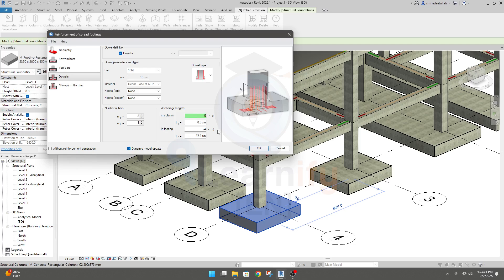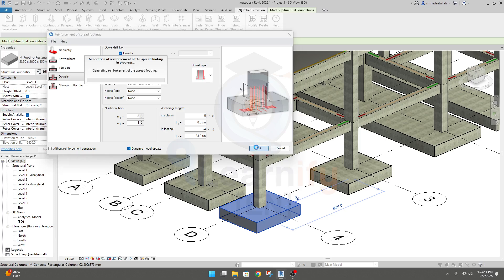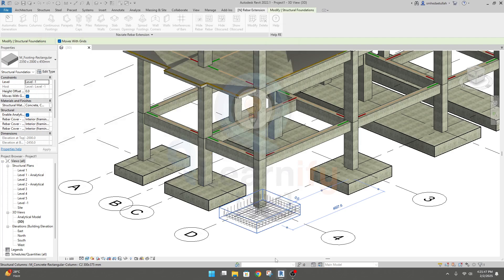In the footing, we'll provide an extension of 24 diameters for development length (Ld). You can also calculate it as per your code. For the dual type, they have three options — I'll use this one. Click OK and it will start generating. After waiting a moment, it's done.